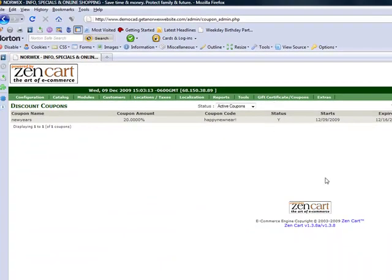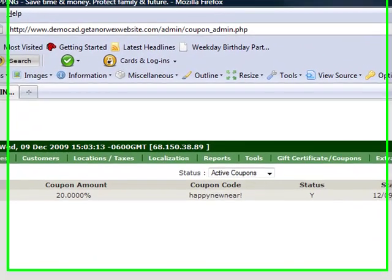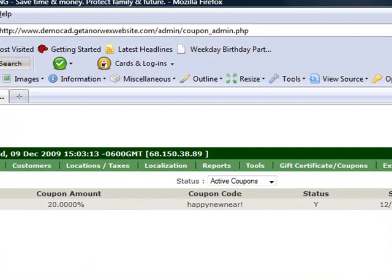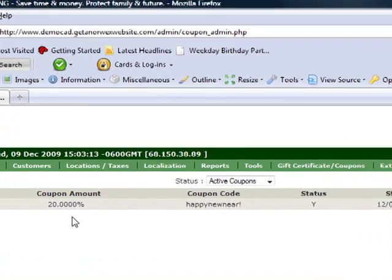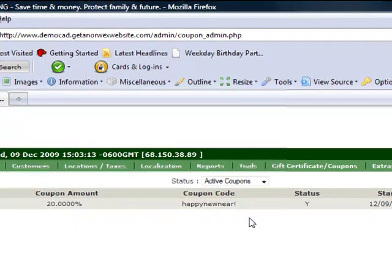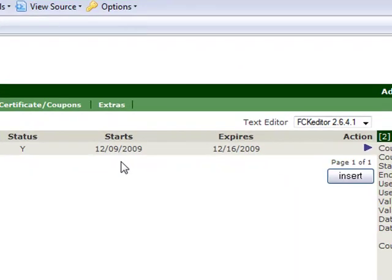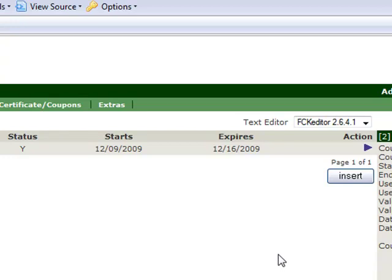A page will come up that shows you any active coupons you have at the moment on your site. So right now on this website, I have a coupon that is worth 20% off to customers. The code is Happy New Year with an exclamation point and you can see there is a start date and an expiry date for the coupon. After the expiry date, the coupon automatically shuts off.